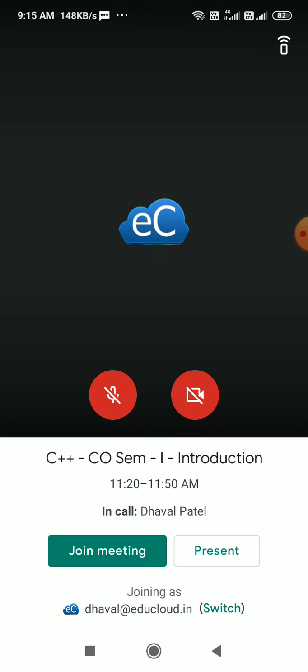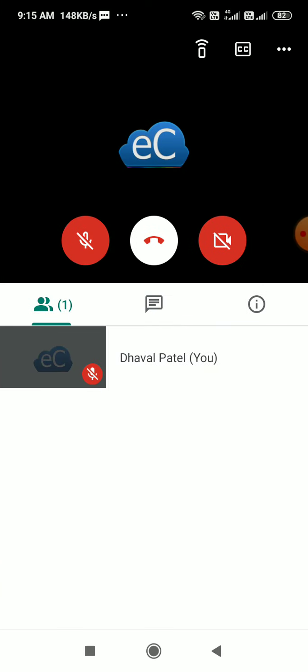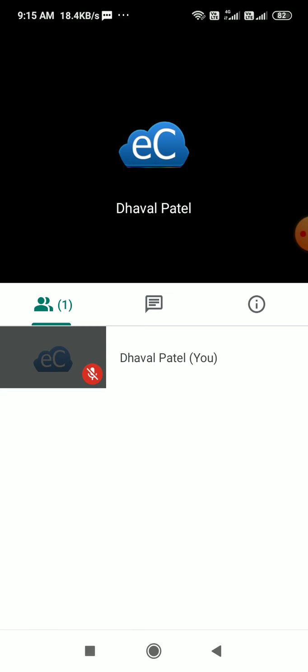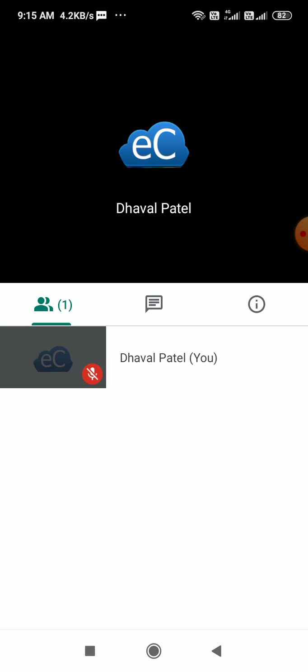I'm in the meeting. Here I am the only participant. If I get more students or my teachers, I will see all the list here. There's a chat window where I can do the necessary chatting.